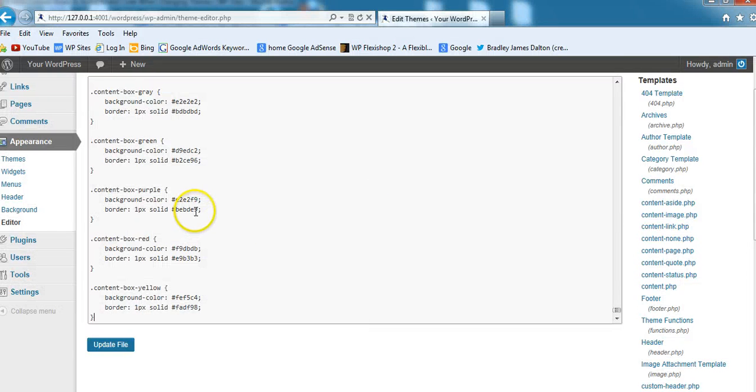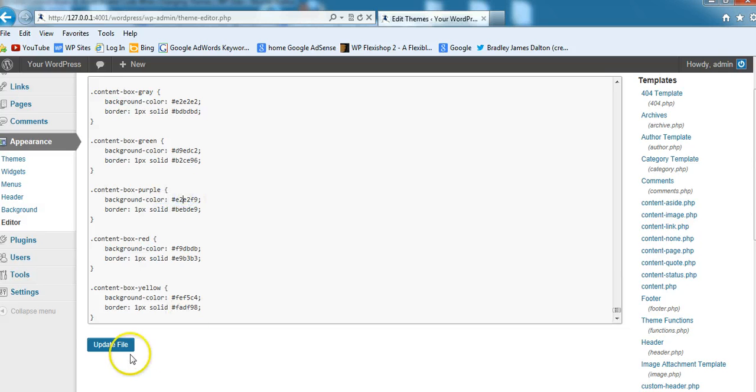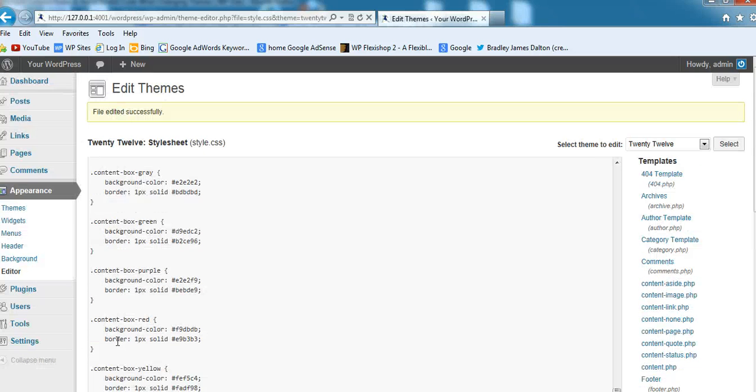You can also change the color of the box. You've got the border color here and the background color. You can use an HTML hex color code chart and customize these to exactly the color you want. We'll place this into the child theme's style.css file and update that.